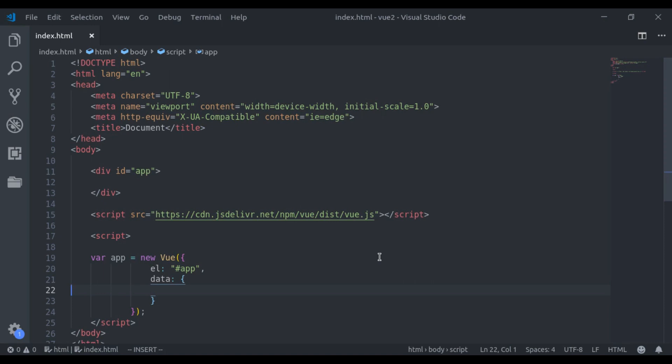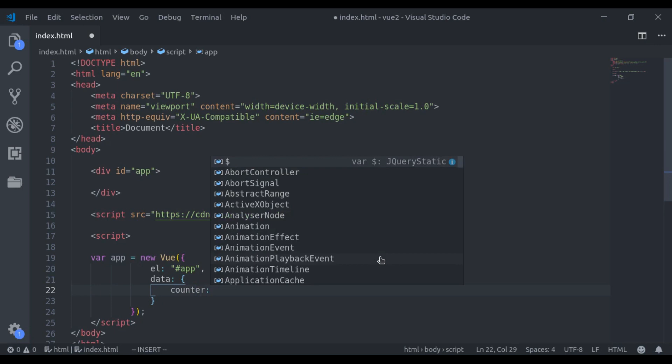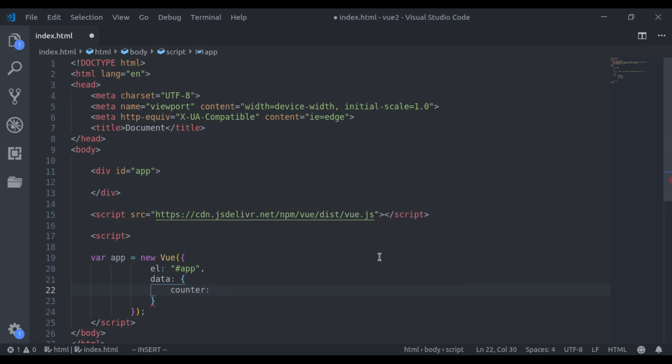So let's say here in data property, we have counter, initially it is 0.